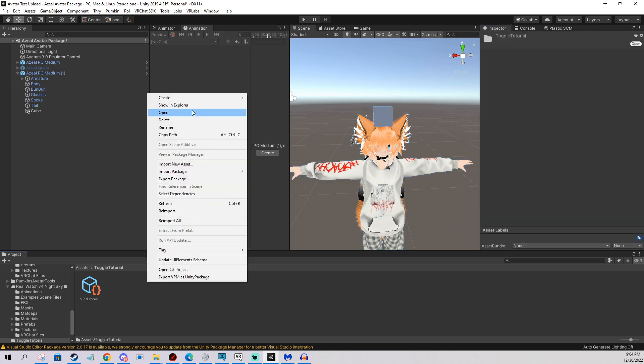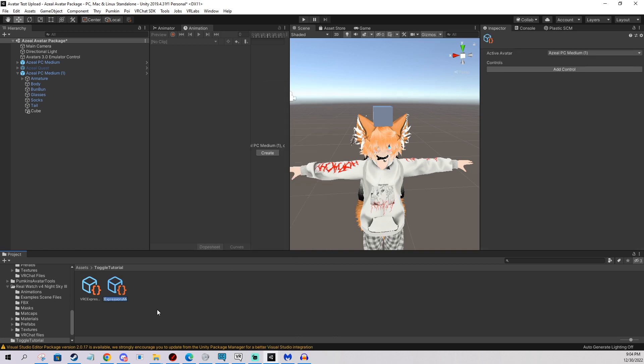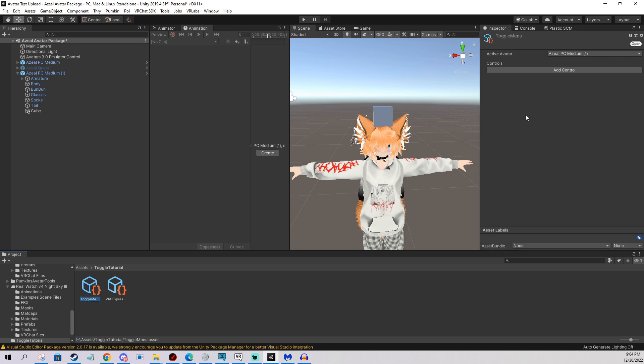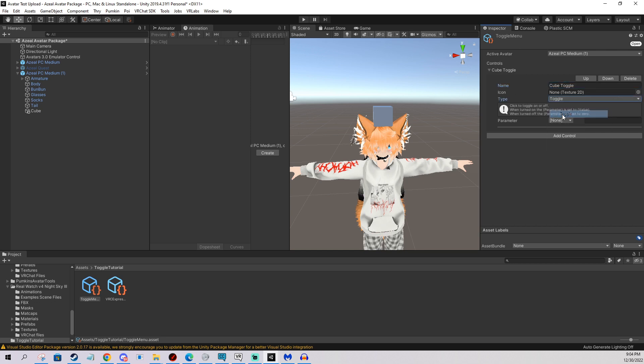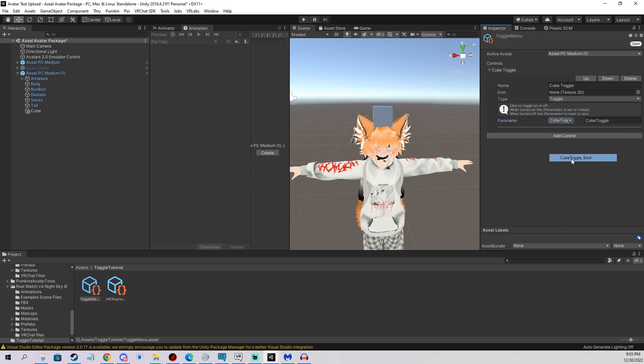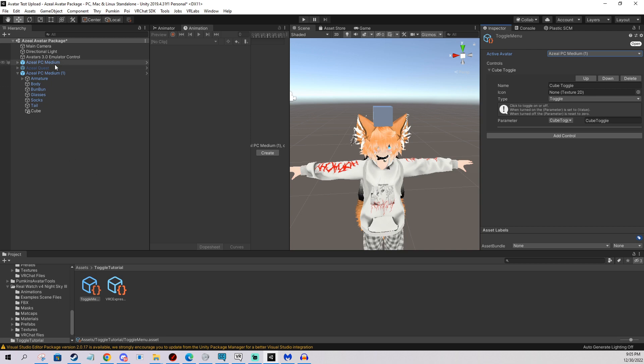Next we're going to make a menu. We also go again, create, VRChat, avatars, expressions menu. I'm going to name it toggle menu. And we're going to add control. And we're going to name it cube toggle. We're going to change it to toggle, and parameter, we're going to choose the cube toggle. And if this doesn't allow you to choose your toggle, or it gives you errors and such, you go up here, and you select active avatar, and you select the one that you want this function to be done on. Because sometimes VRChat mixes different avatars in these menus and such, so you need to make sure you have the correct one selected when you're changing this.